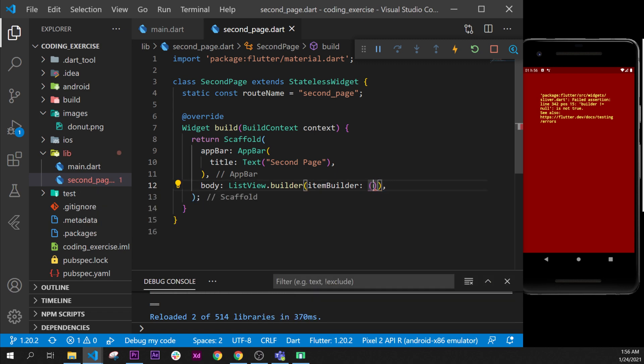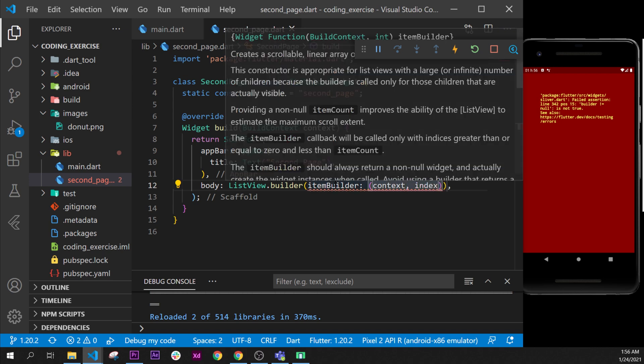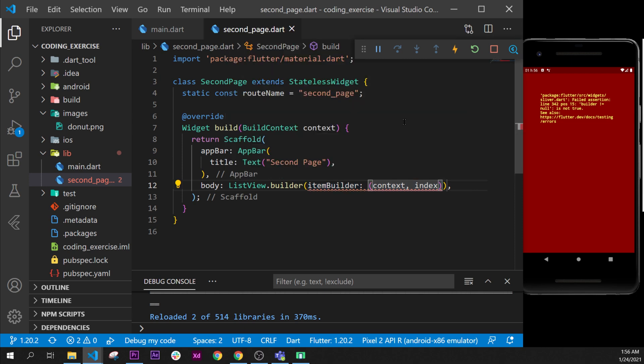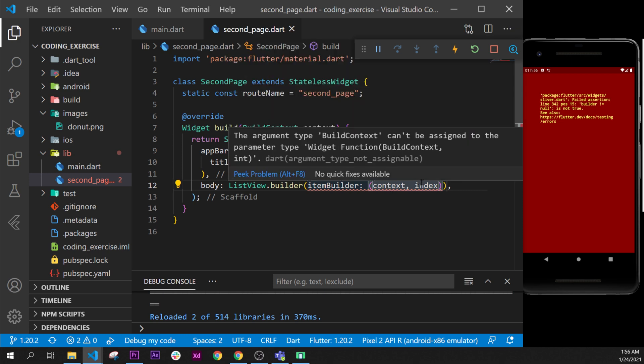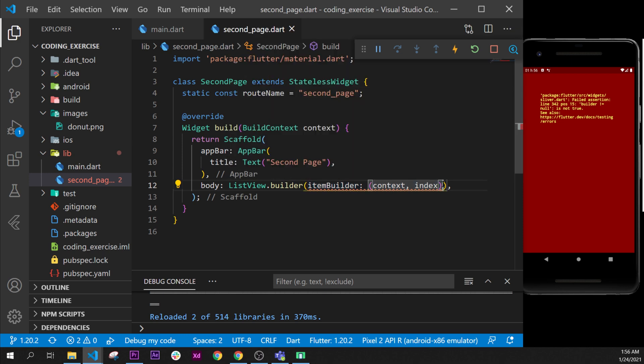...bracket and put inside a context and an index. So as you can see if we go over once again, the itemBuilder takes the context and an int, and we have put inside a context and an int.